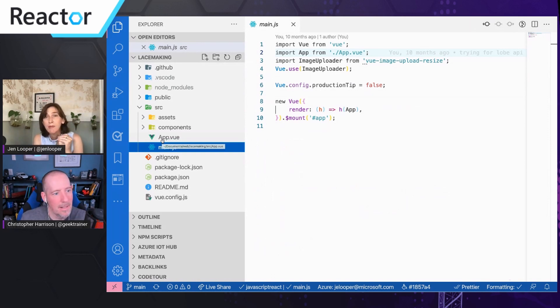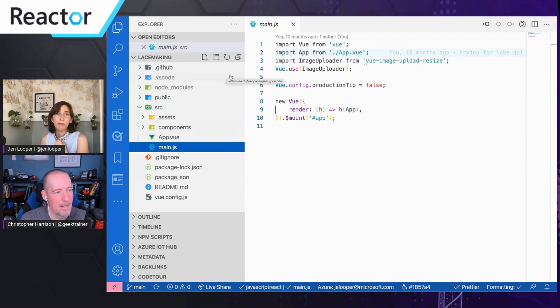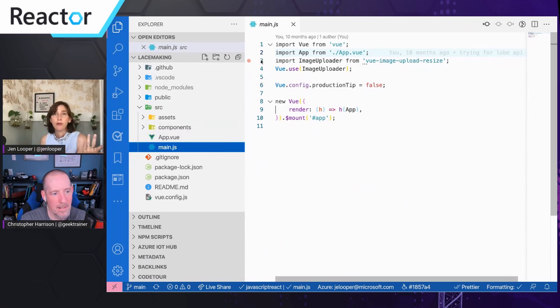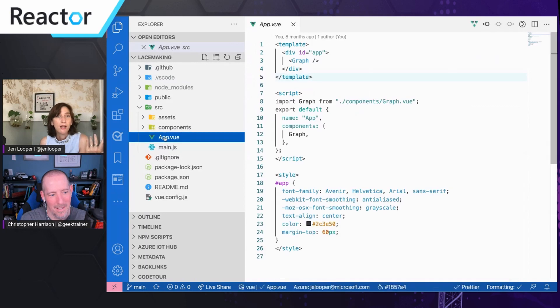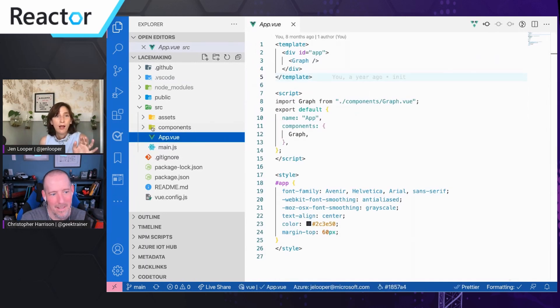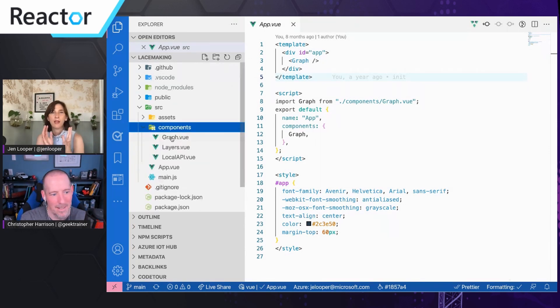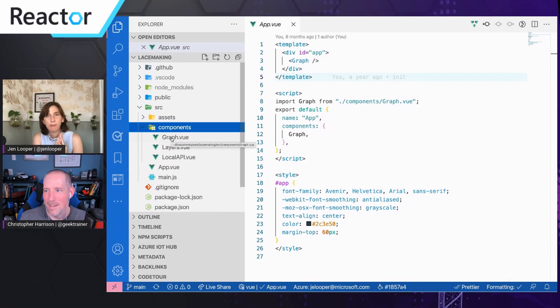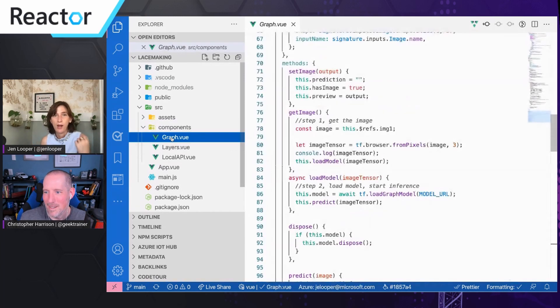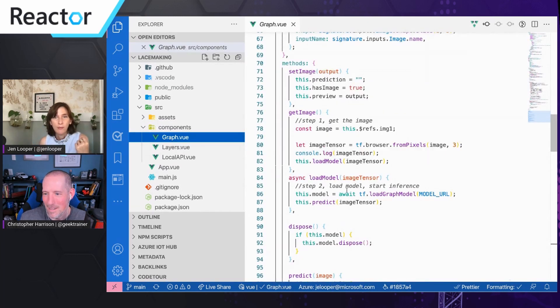So I used a little component that I found, import image uploader from image upload resize. And then allowed myself to just kind of use that. So I was tinkering around. The way that this model is exported is it's done as a graph model. So you need to use TensorFlow load graph model, and here's where you need to understand the TensorFlow.js syntax a little bit.